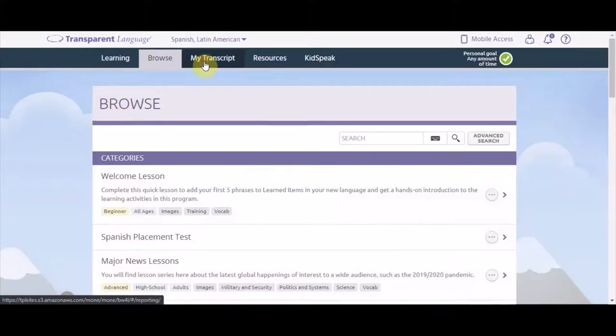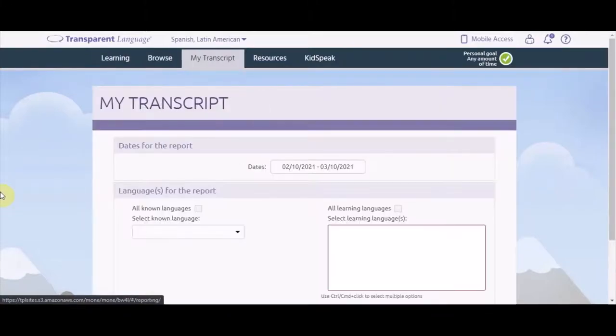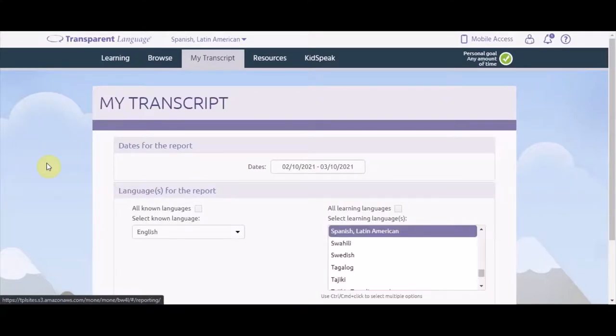My Transcript shows the languages you know and keeps track of all the languages you're learning. This means you can be learning multiple languages at once if you choose.